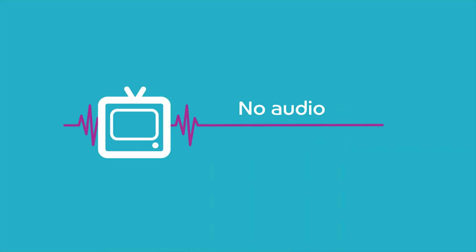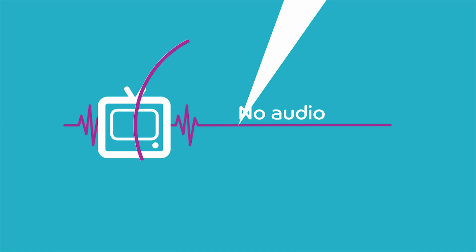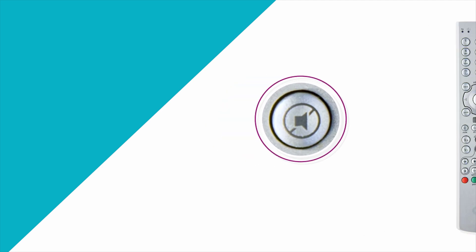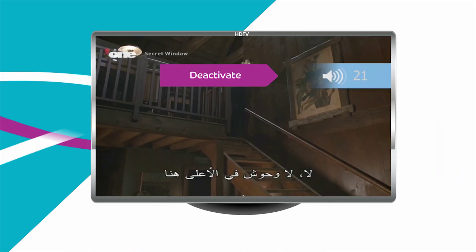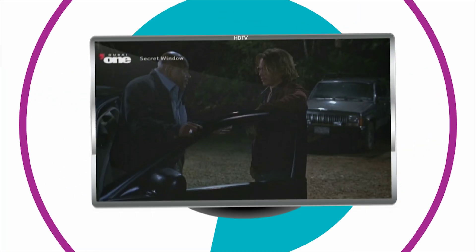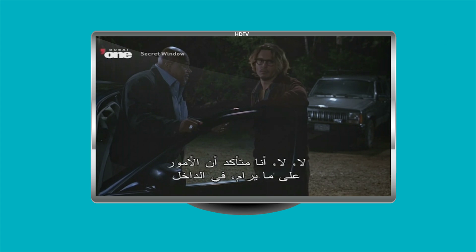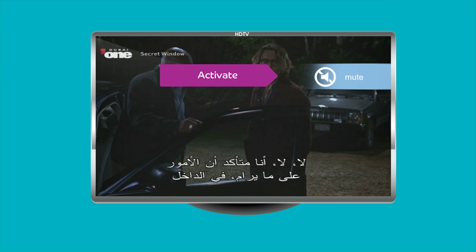Why can't I hear any sounds? If you're seeing video but not hearing any audio, there are a couple of things you can do. Press the mute button on your TV box or PVR TV box remote control in order to deactivate the mute function. Press the button again if you wish to activate the mute function.